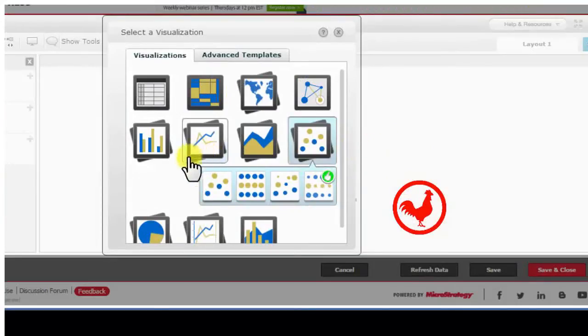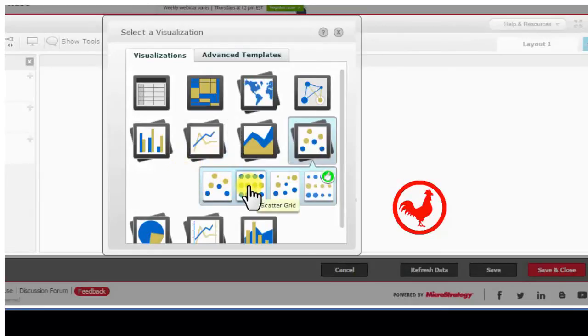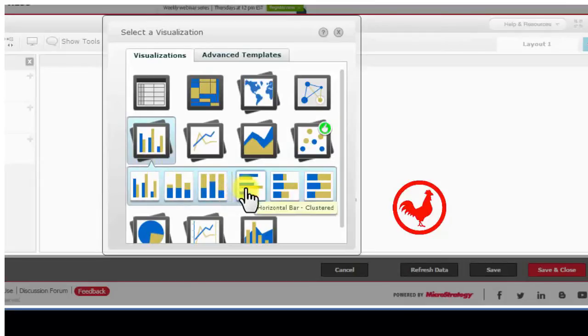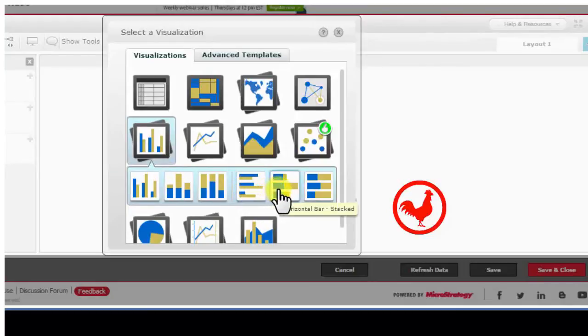First thing, I'm going to choose the correct or the desired visual. Now if you choose one and you change your mind later, that's okay. Here, let's just use the horizontal stacked visual.